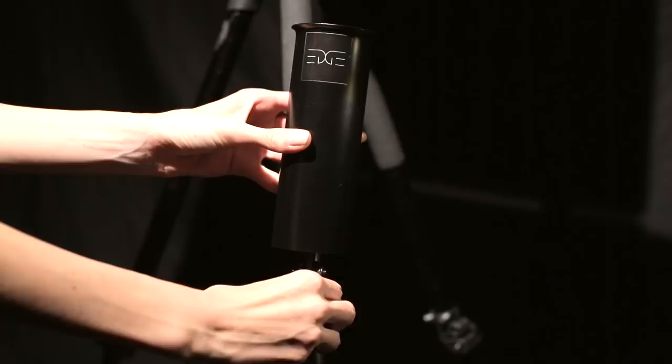It easily and securely attaches to the leg of your tripod, giving you additional storage space for extra brushes.